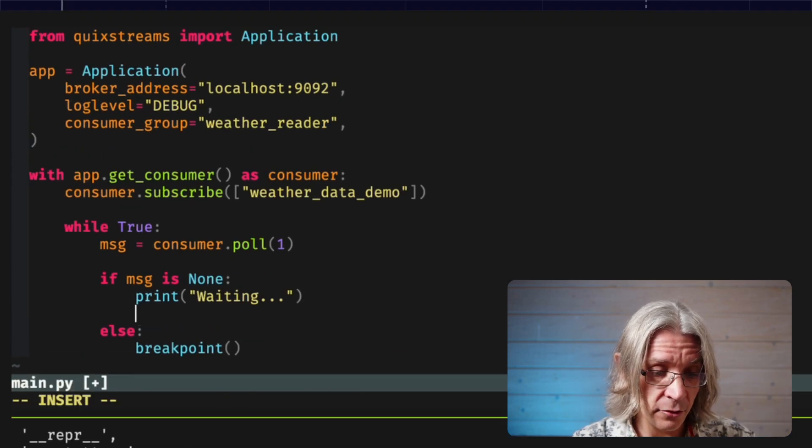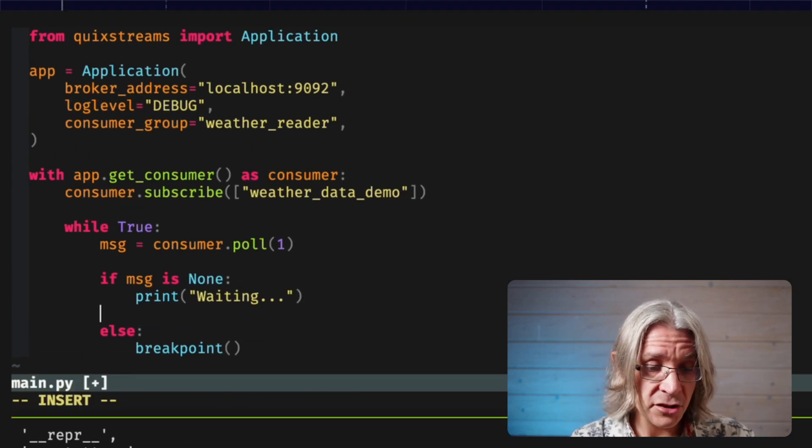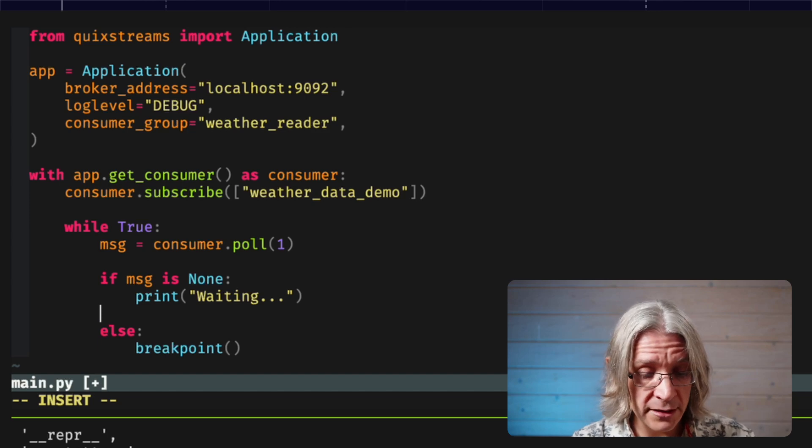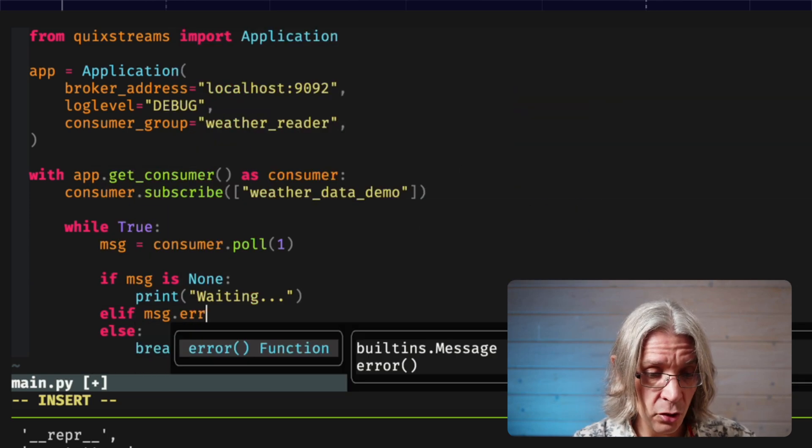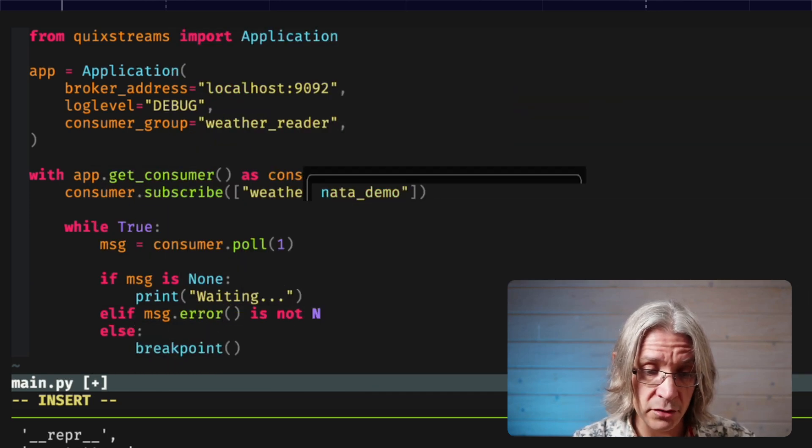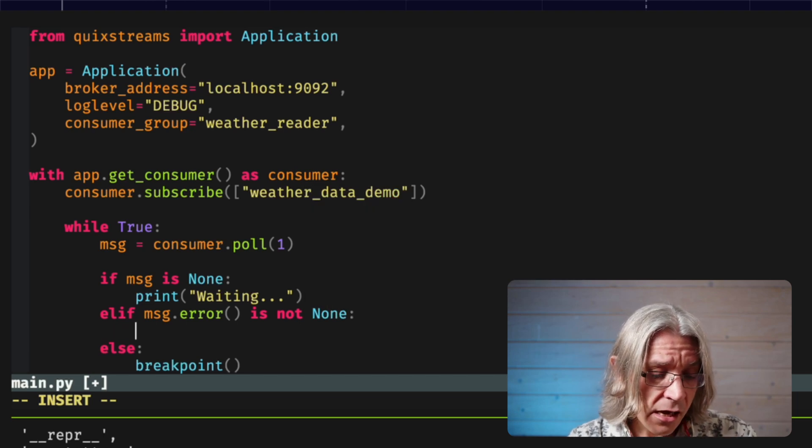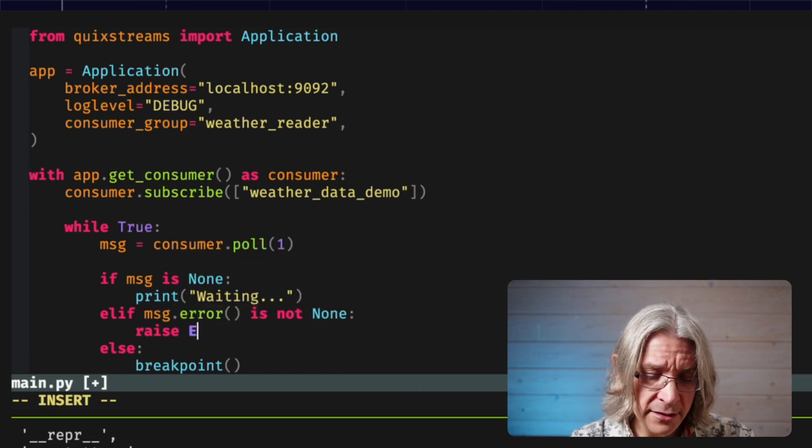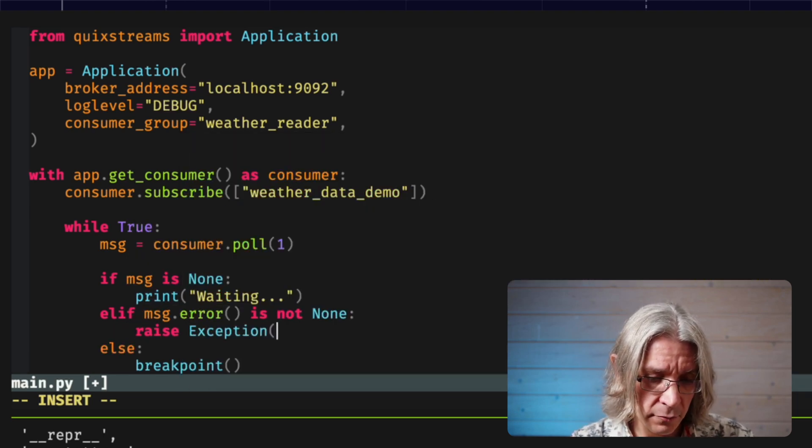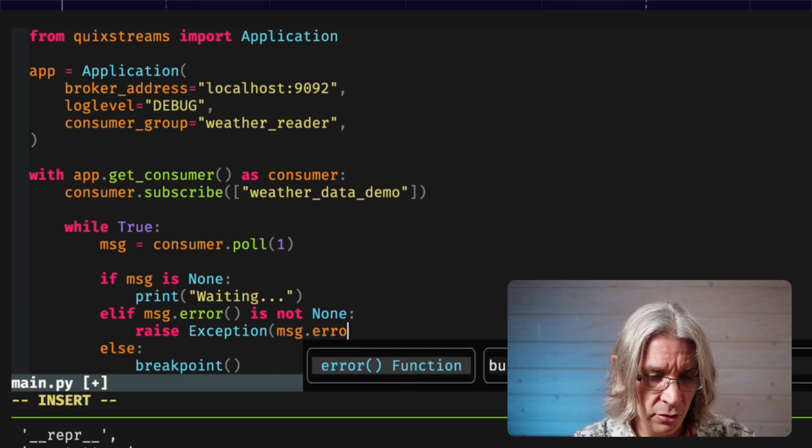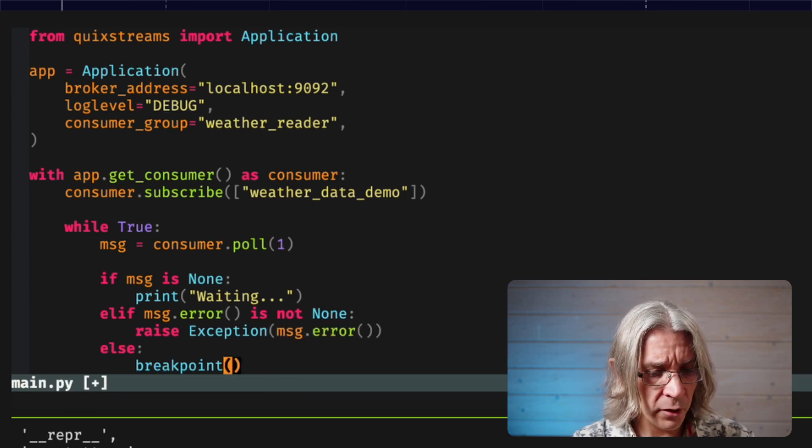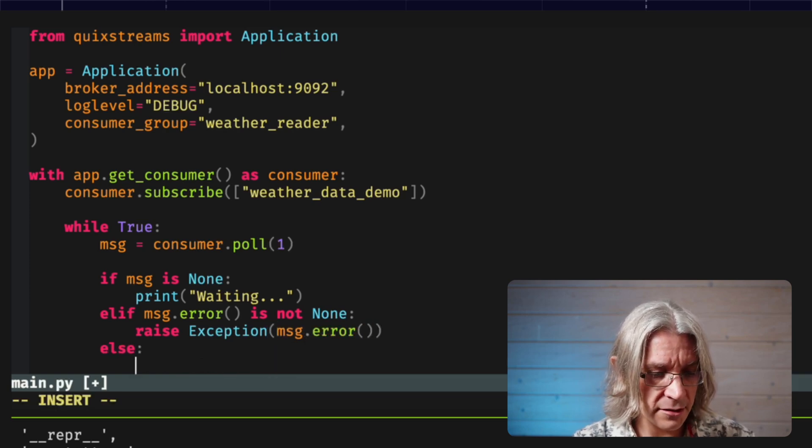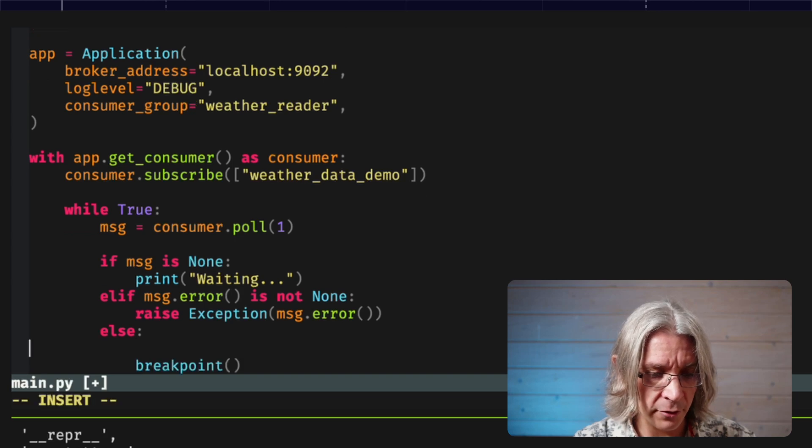I'm going to add into my code here. If message is none, print waiting. Elif message.error is not none. I think I'll just raise it as an exception for this. I will just raise message.error. And on we go. And this right here should put us at our happy point.